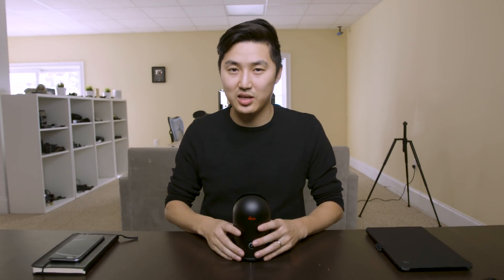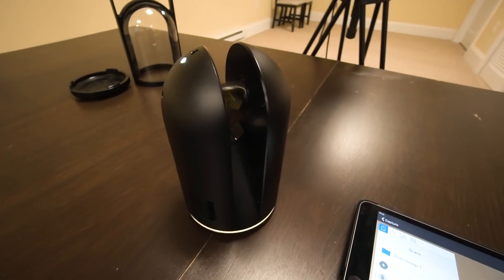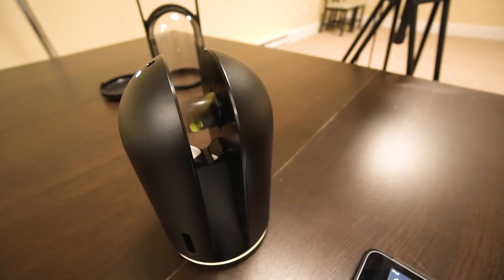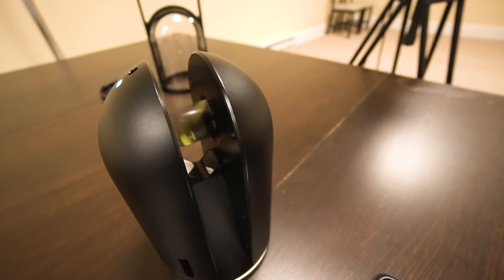What is up? My name is Matt Workman for Cinematography Database and this is the Leica BLK 360. Now the majority of the film industry has probably never heard of this camera and that is for two reasons.